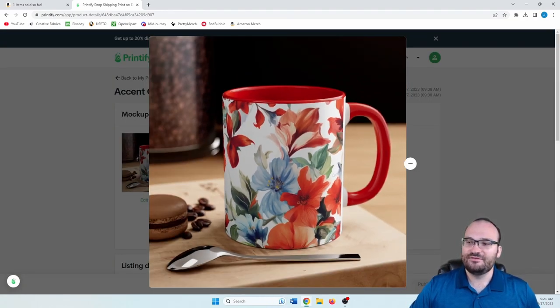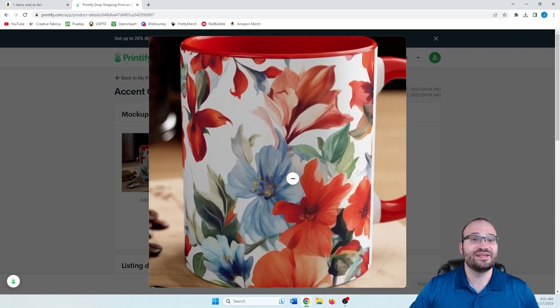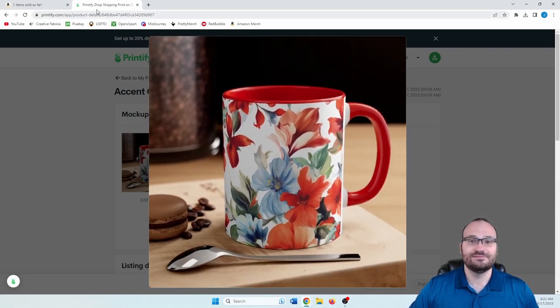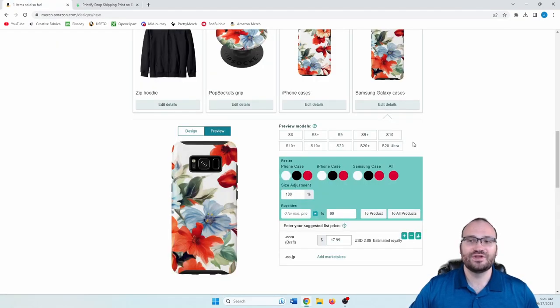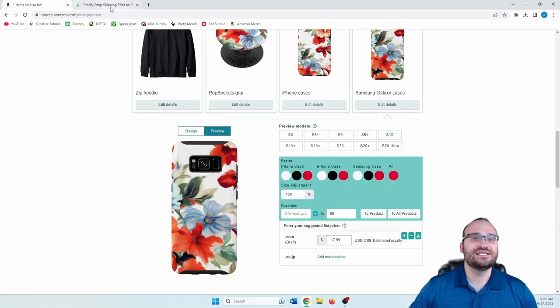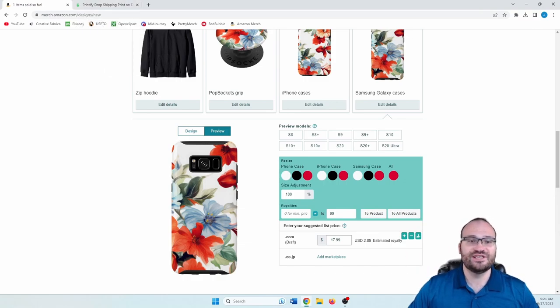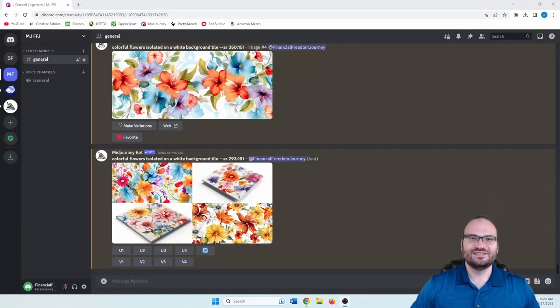So if you want to learn how to make mugs like this and then phone cases and pop sockets like this, stick with me. Let's jump over to mid journey and get started.